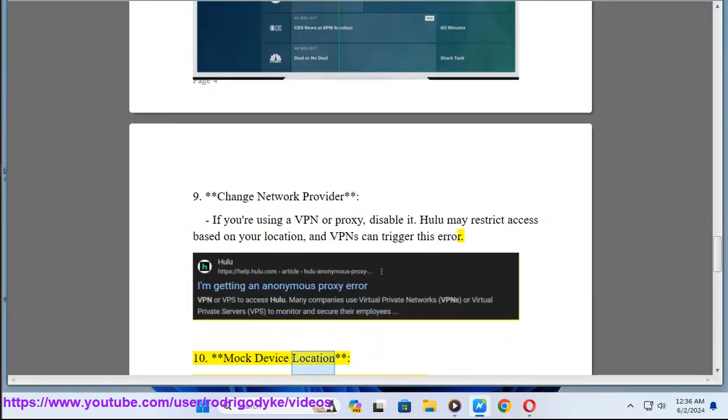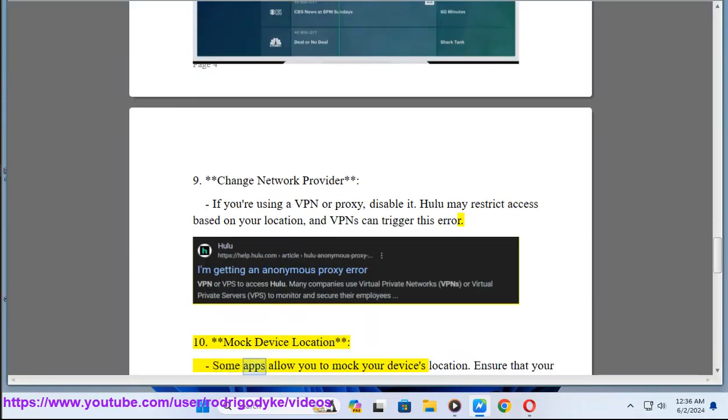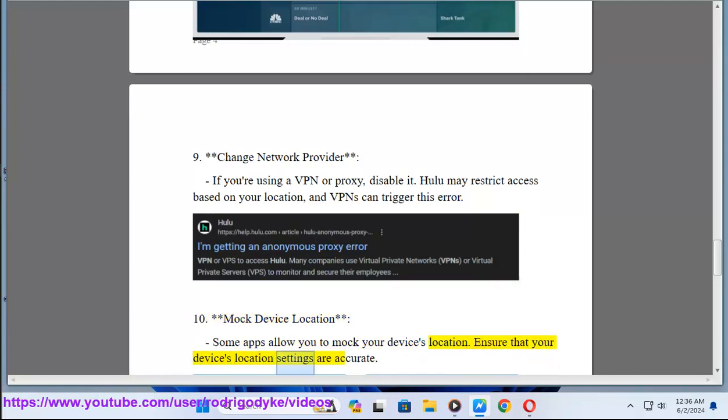Method 10: Mock device location. Some apps allow you to mock your device's location. Ensure that your device's location settings are accurate.